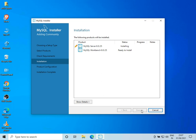It is now installed. MySQL Server is installed, and now it is installing MySQL Workbench. Both of the installations are now complete.